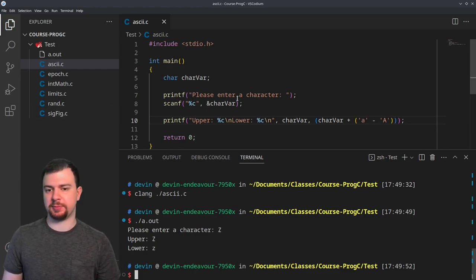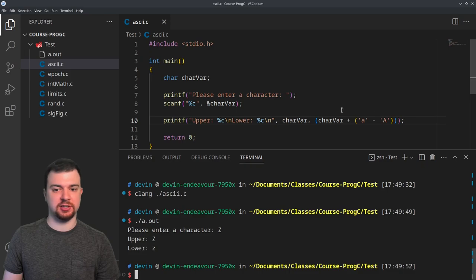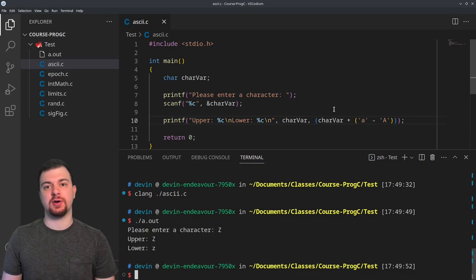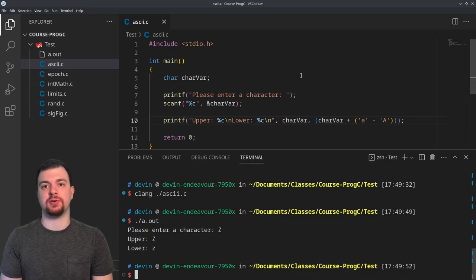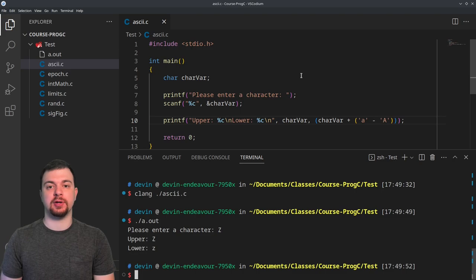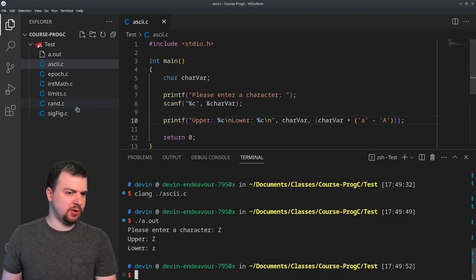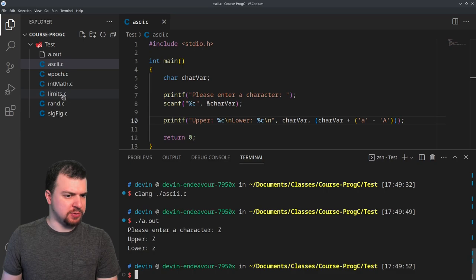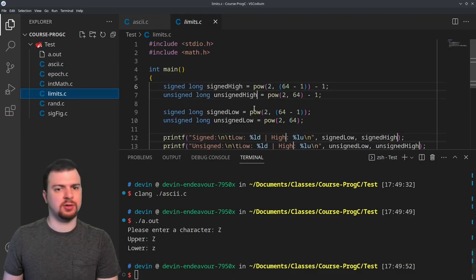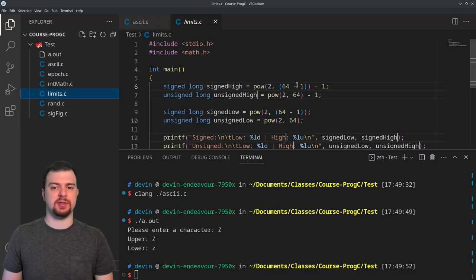That's how we can do ASCII manipulation with actual data, because remember: characters at the end of the day, yes they're encoded to be actual letters, but they are numeric data types — ranging from 0 to 255 — which brings me to limits.